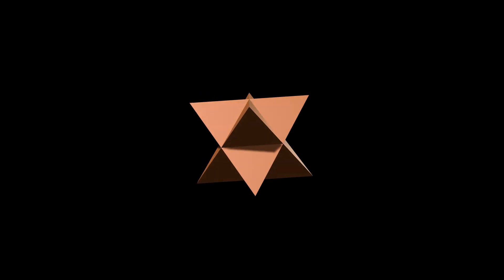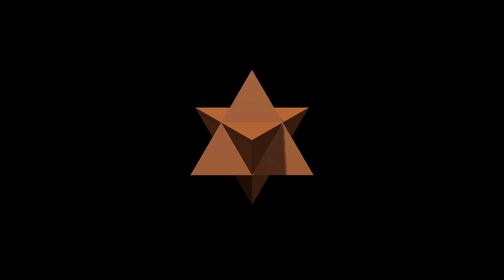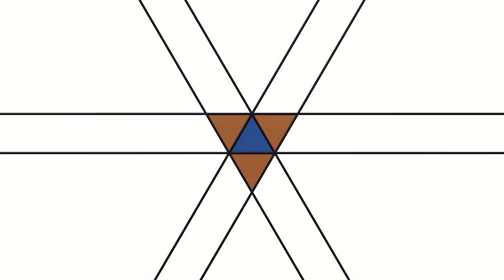Strictly speaking, this is only the outer shell of the stella octangula. The true stella octangula includes the full tetrahedral faces, passing through each other. It is formed by combining both the blue and orange components.